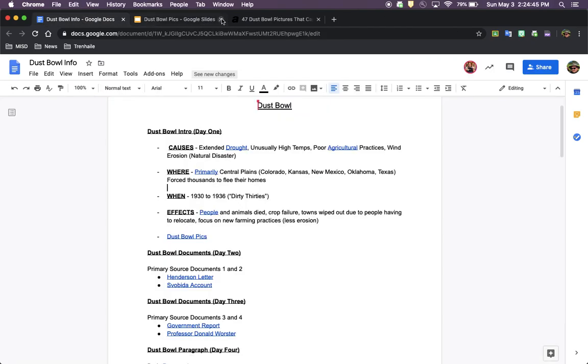So next, we're going to talk about when. Like I said earlier, it happened between 1930 and 1936. It's known as the Dirty 30s because of how much dust and dirt was flying around this area. It happened for about six years during the worst times of the Great Depression.